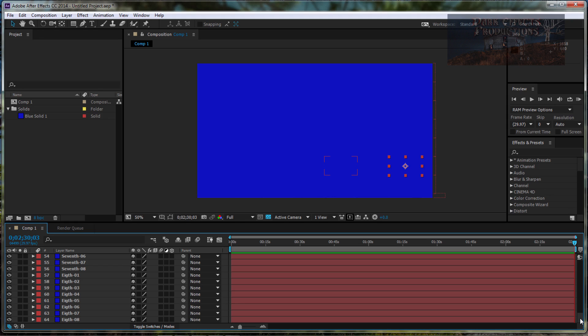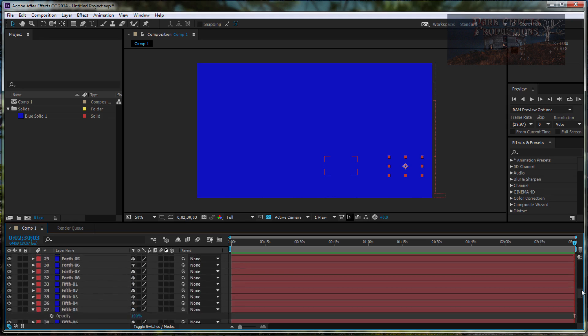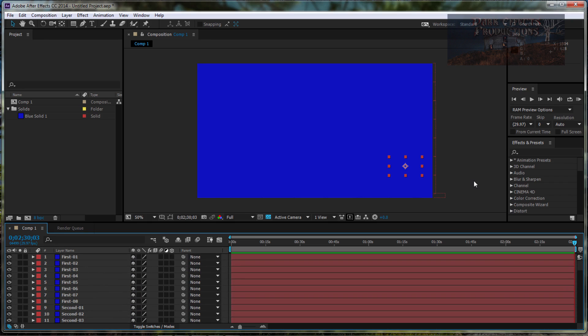Okay, Wayne Barron here with darkeffects.net inside of Adobe After Effects with a quick way to reveal the layers within the timeline. Y'all have a good one now. Bye-bye.